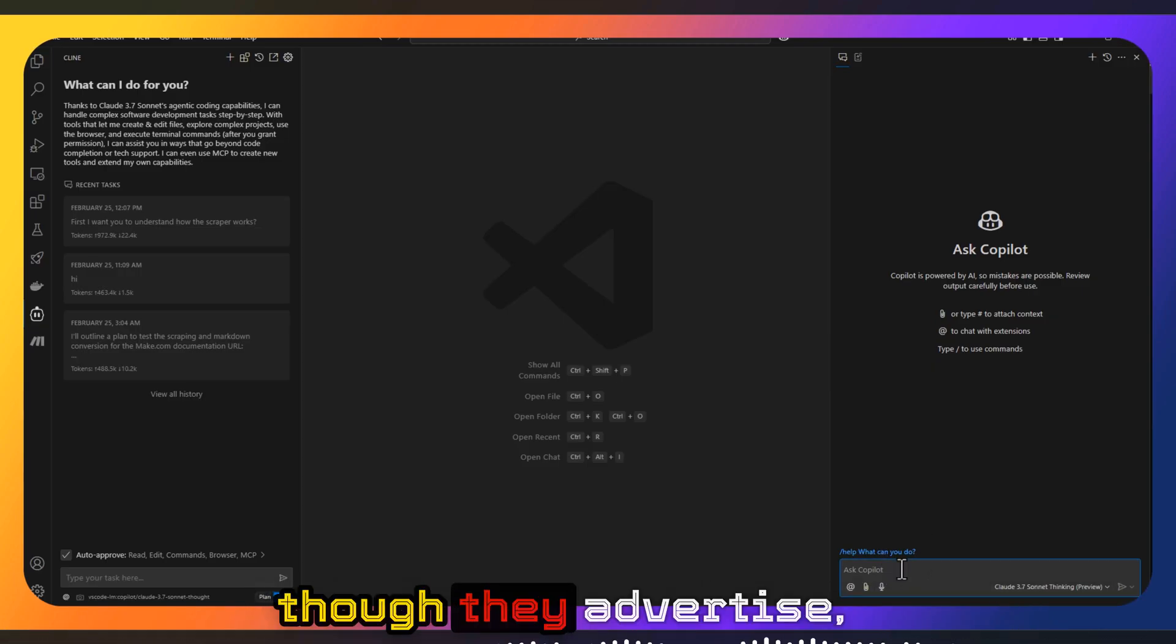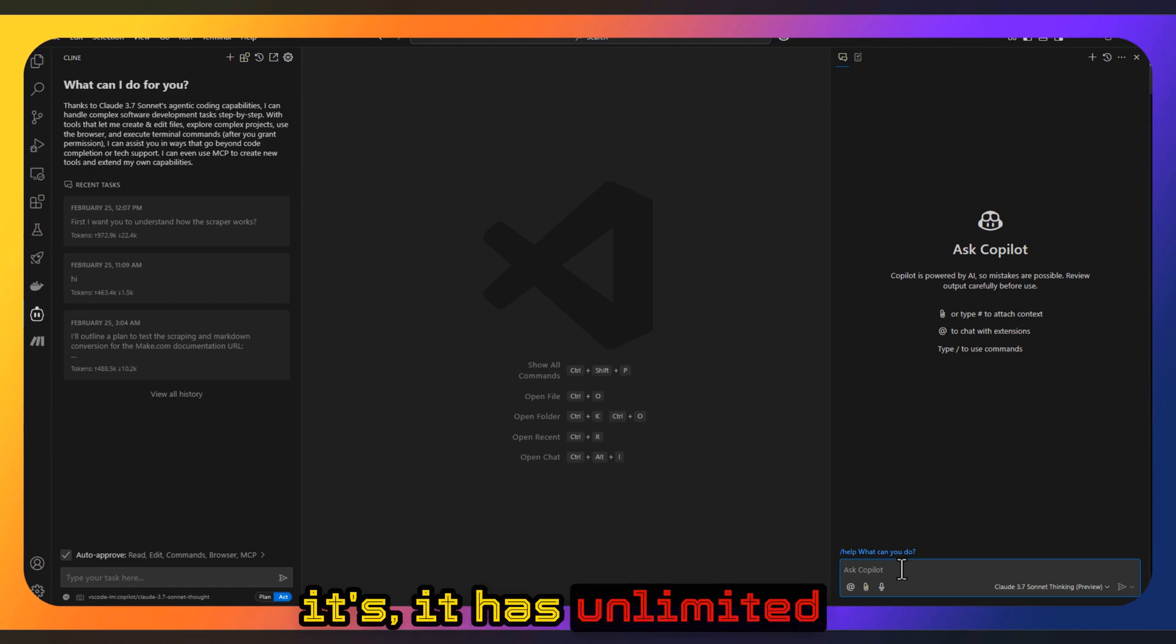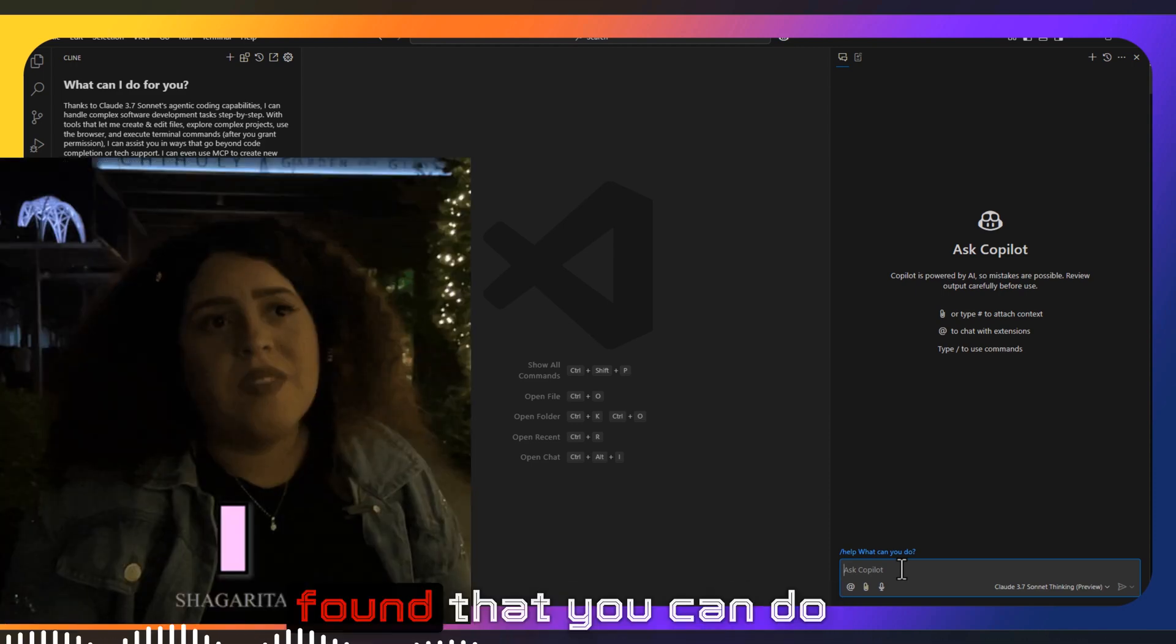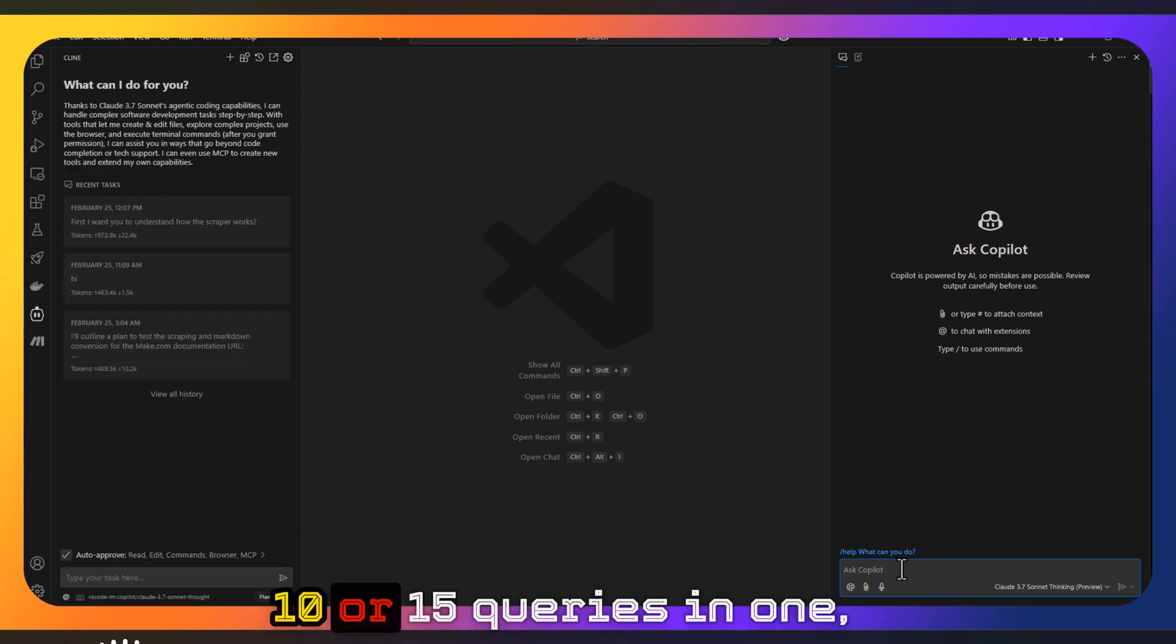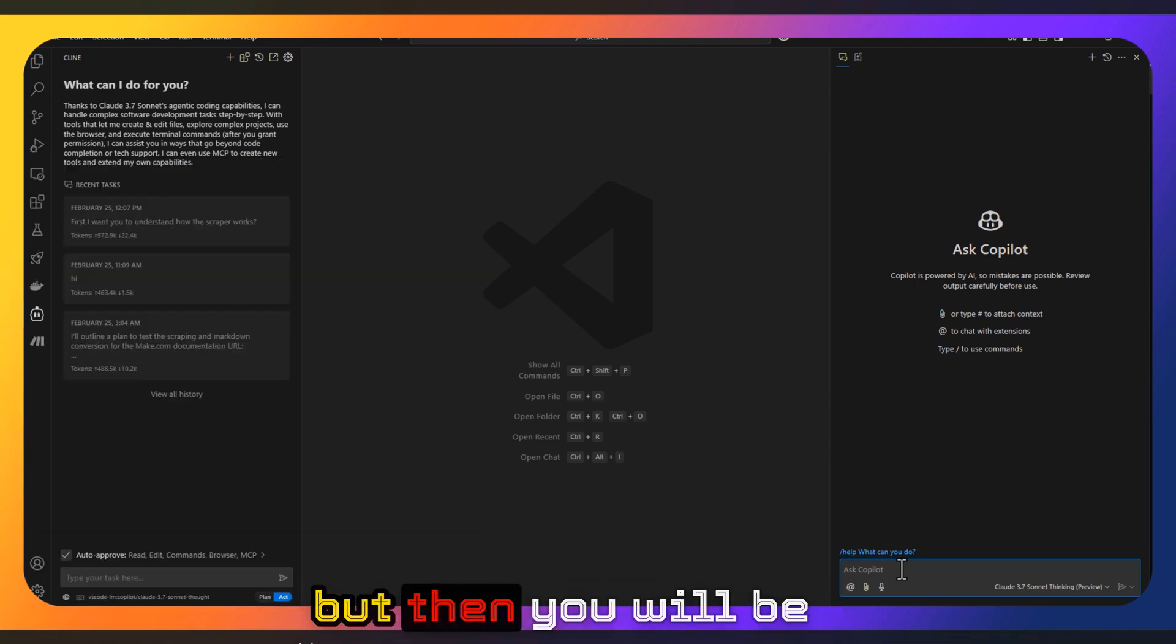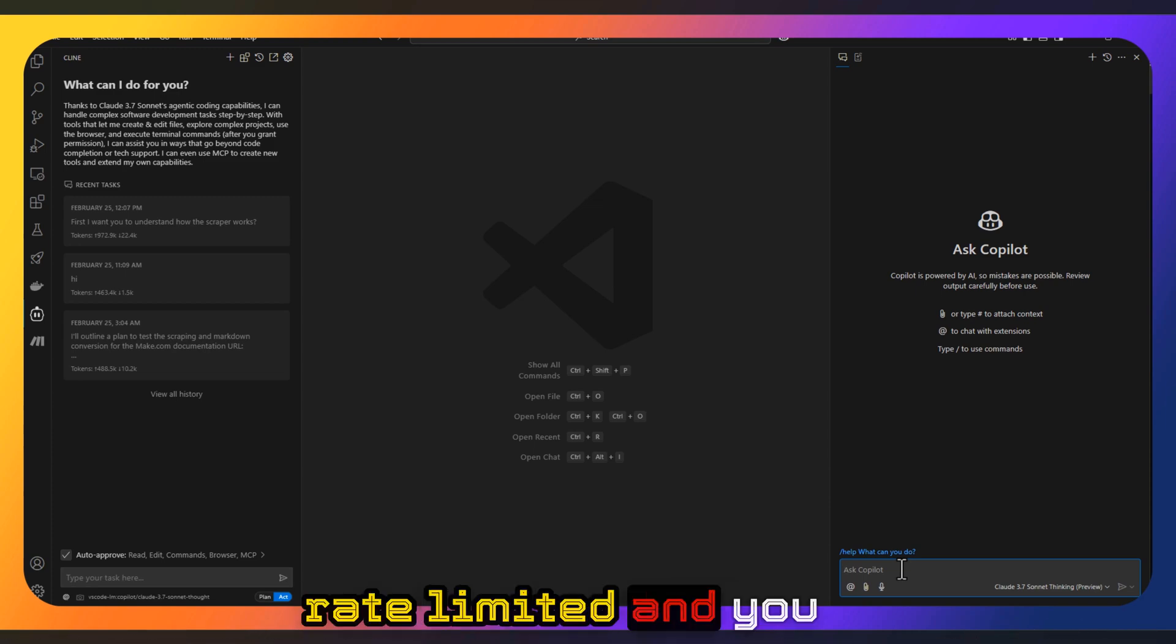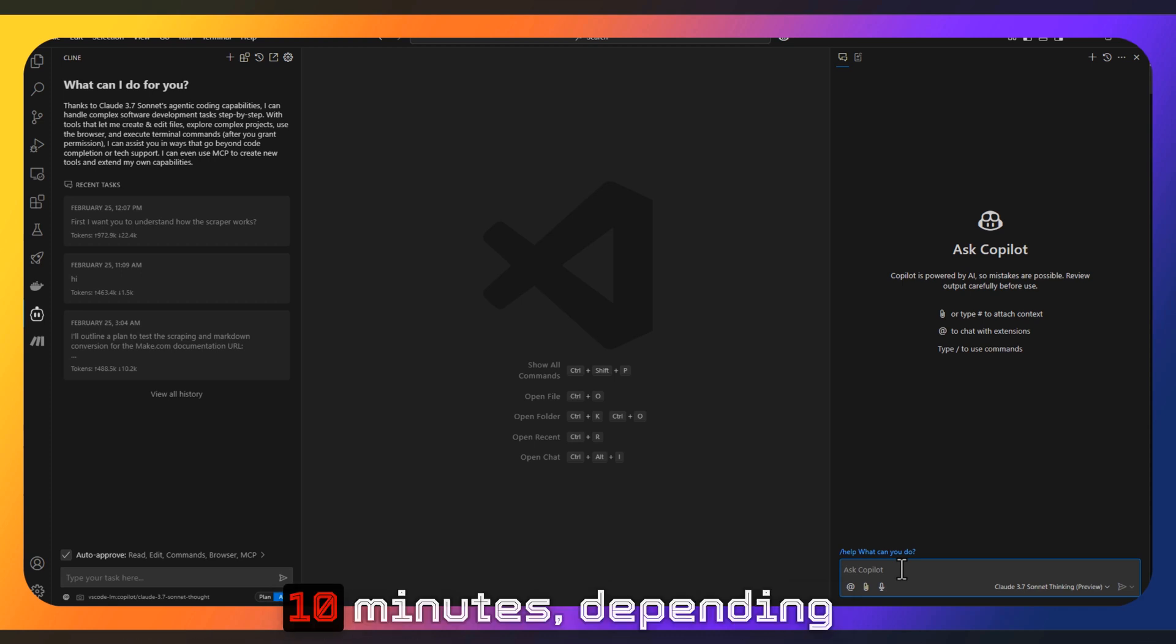Even though they advertise it has unlimited, when I tested it I found that you can do 10 or 15 queries in one session, but then you will be rate limited.